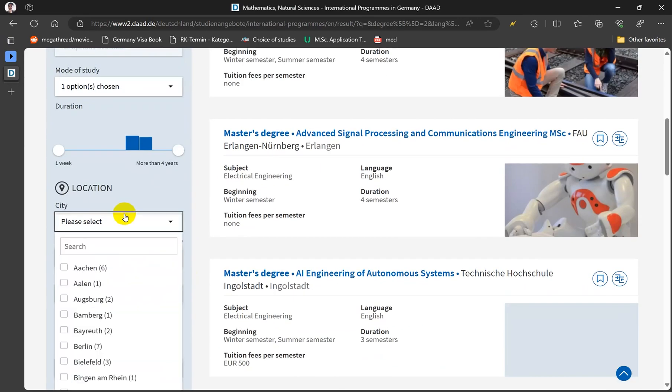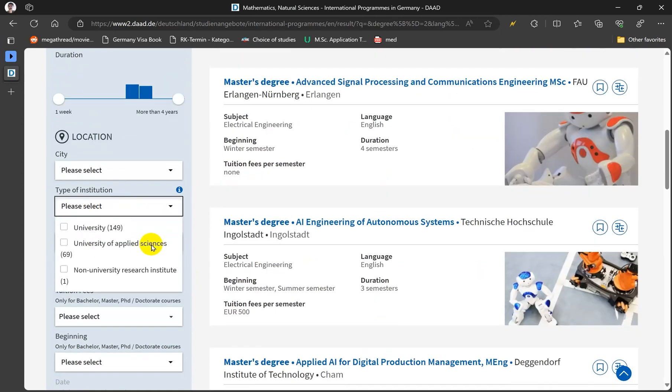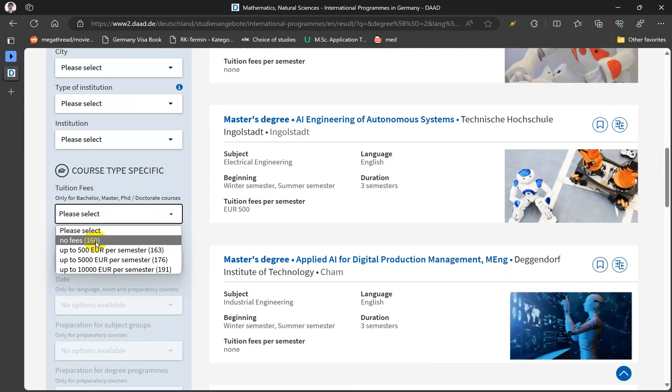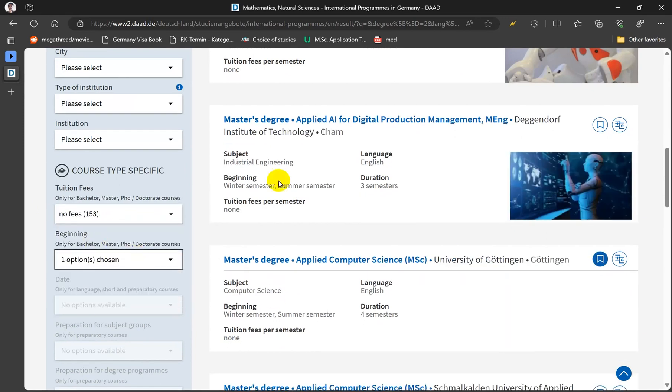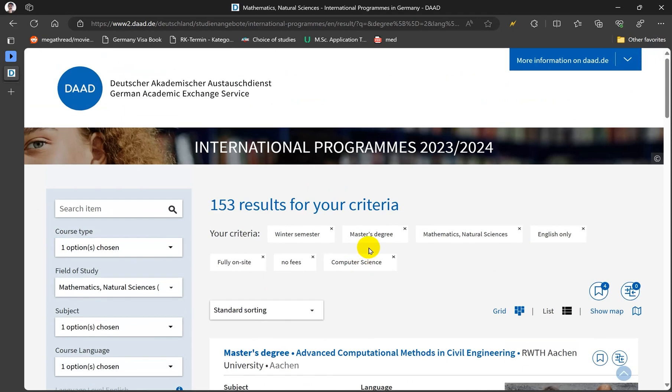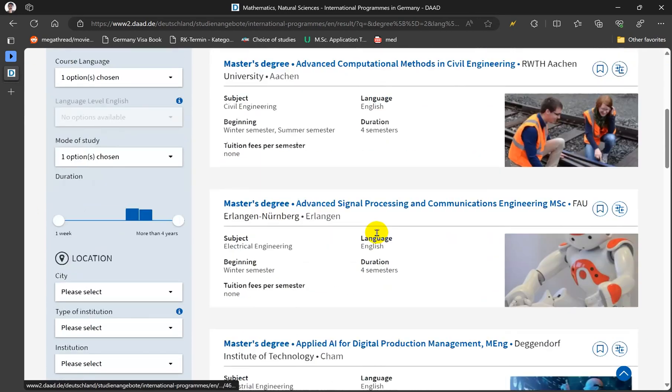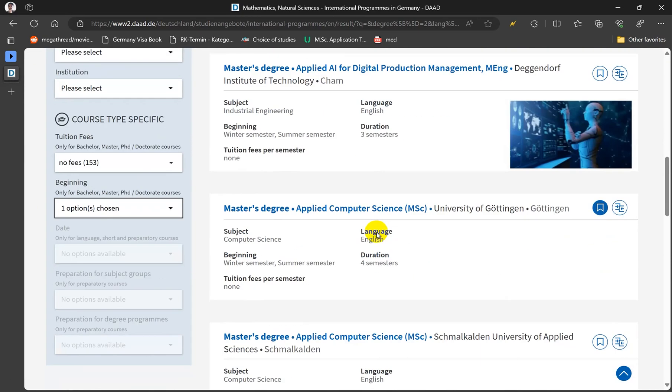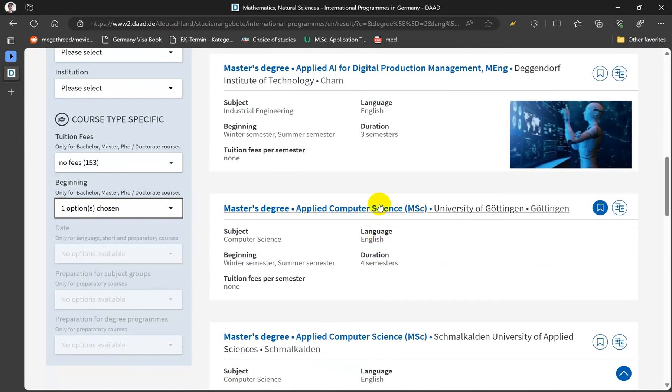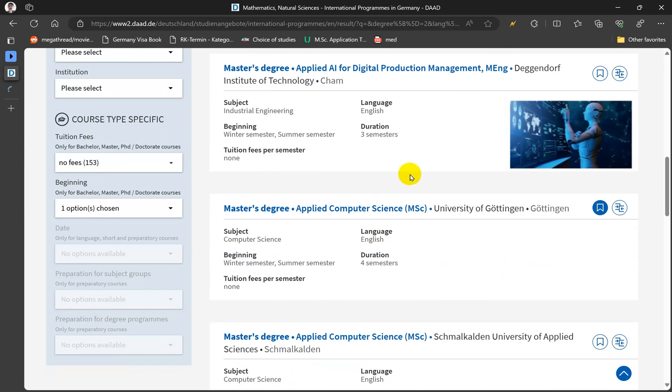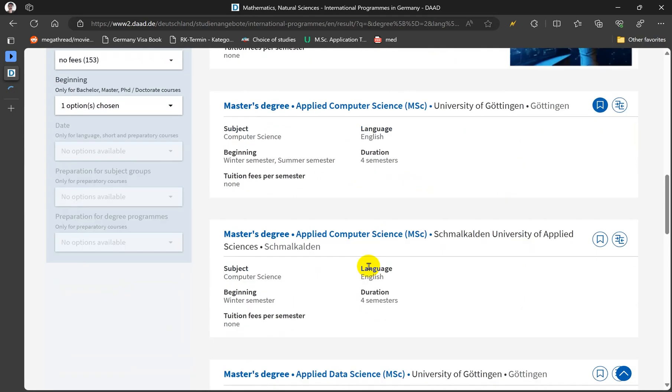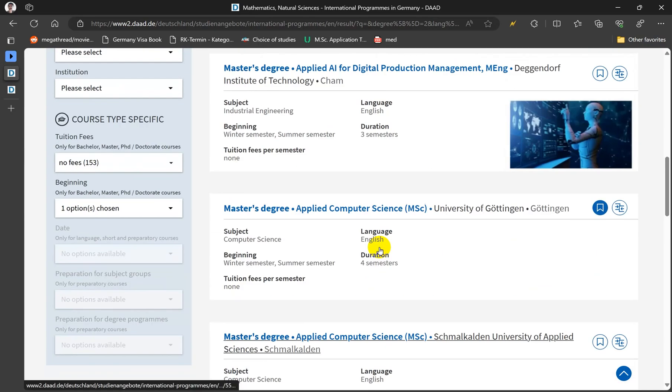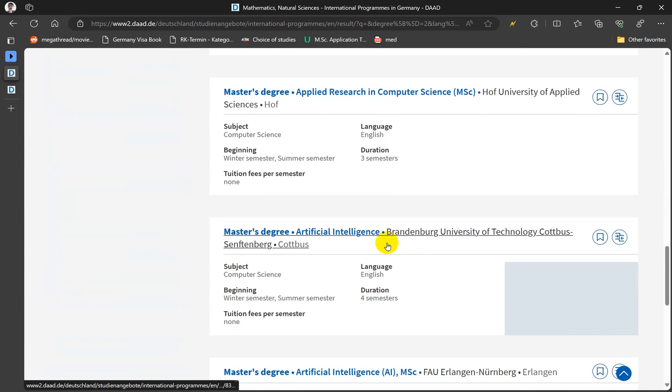Then you can choose a city and institute, whether you want applied sciences or the technical universities. And then I'm gonna go and select no tuition fees and beginning of winter semester since it's winter right now. Okay, so we have these different programs. Let's suppose you're interested in applied computer sciences and maybe applied data science or artificial intelligence.